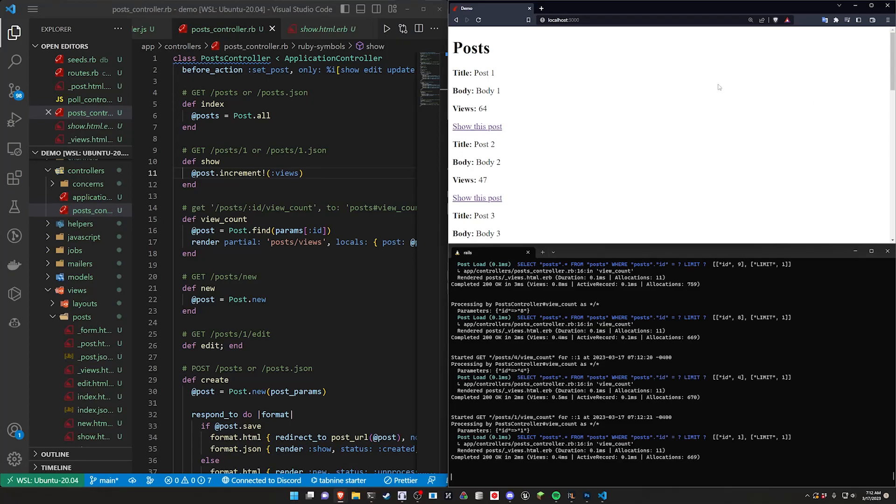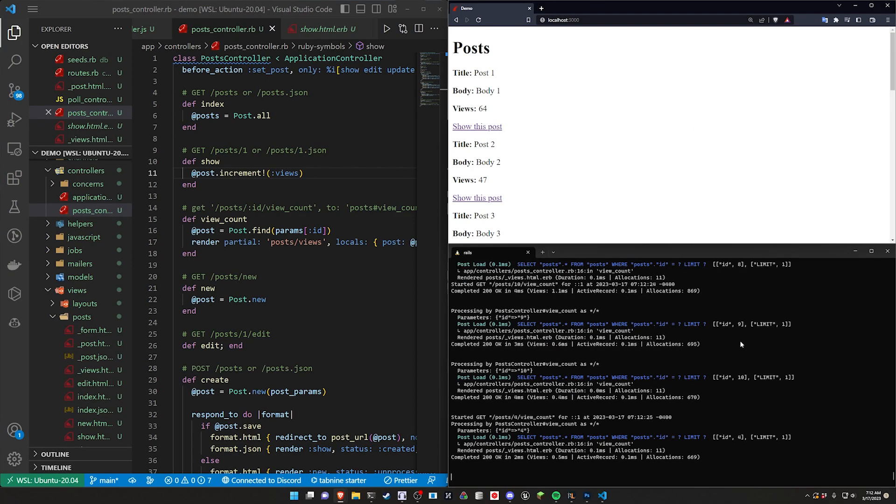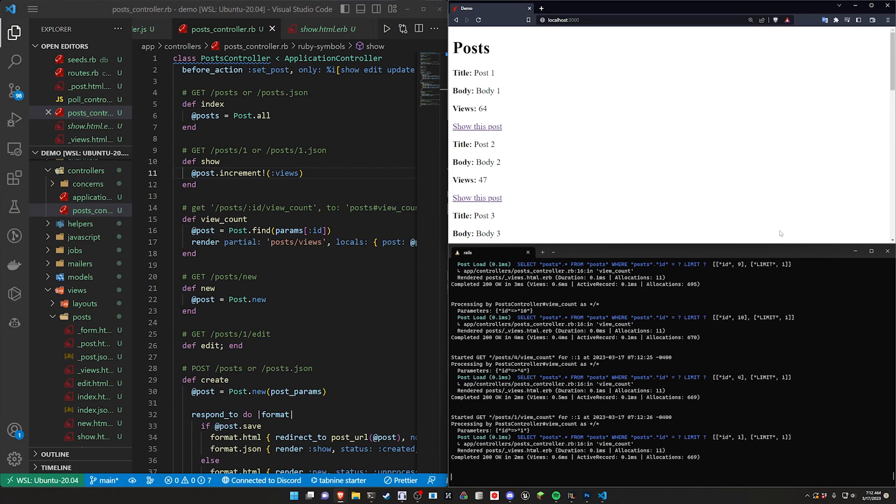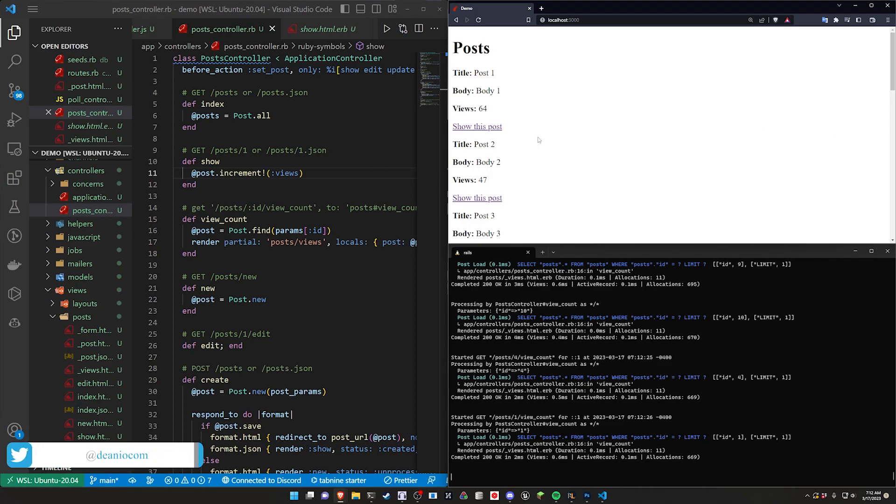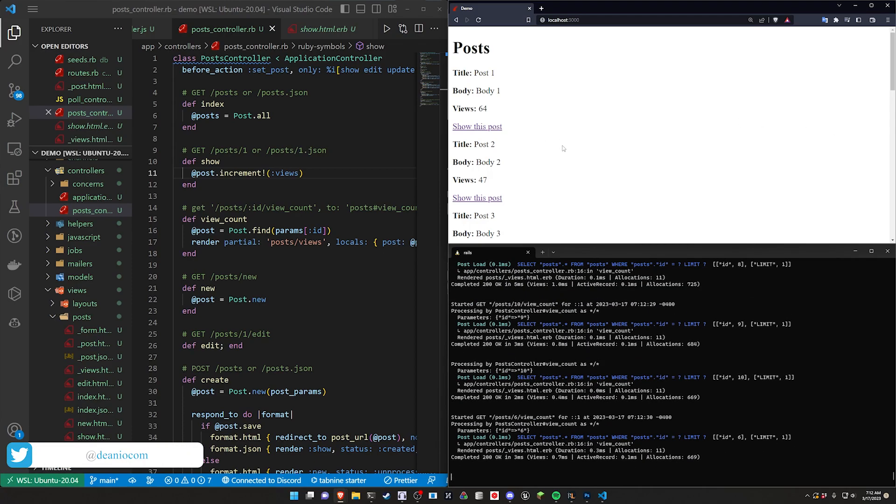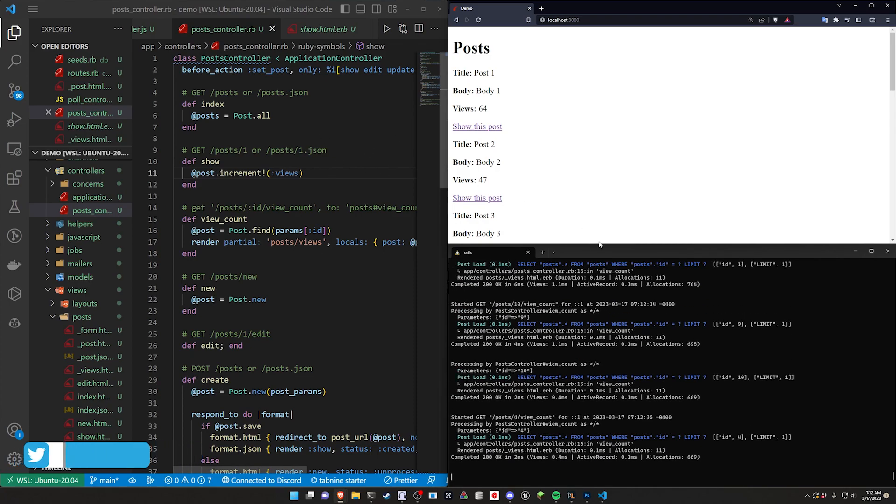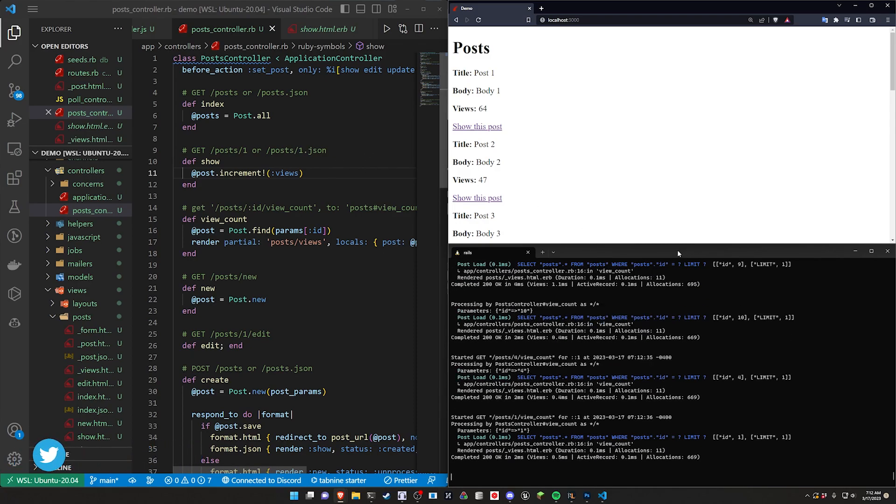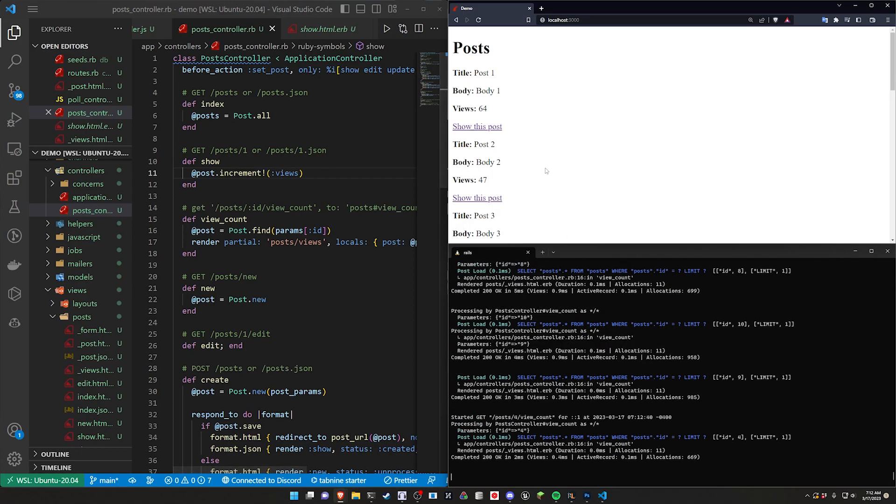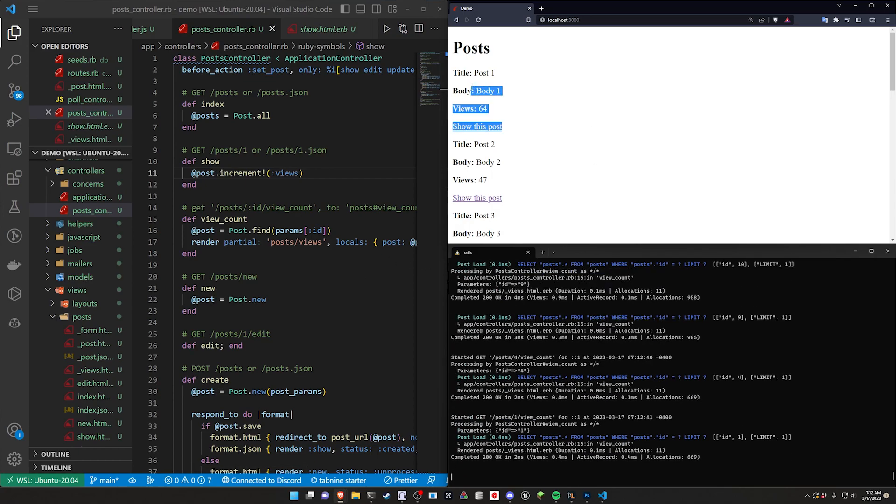Hello everyone, today we're going to be covering a periodic polling solution. I don't really know what to call this yet, but effectively we've covered it before on the channel where you have an update that happens on the server and then you use something like Turbo to broadcast that update either to the user themselves or to everyone else.